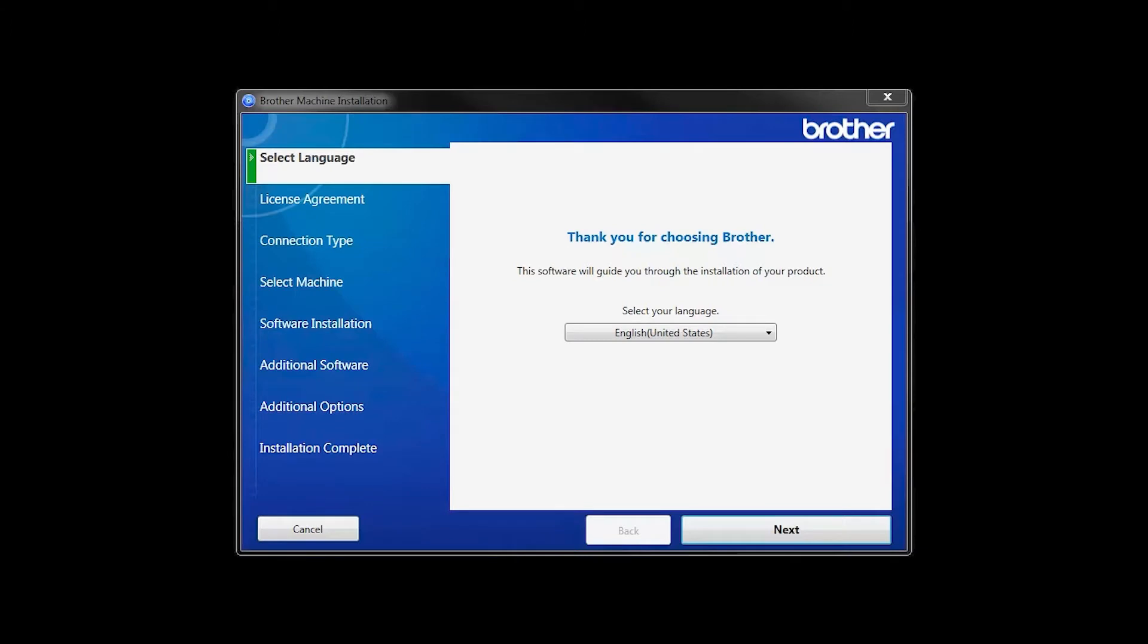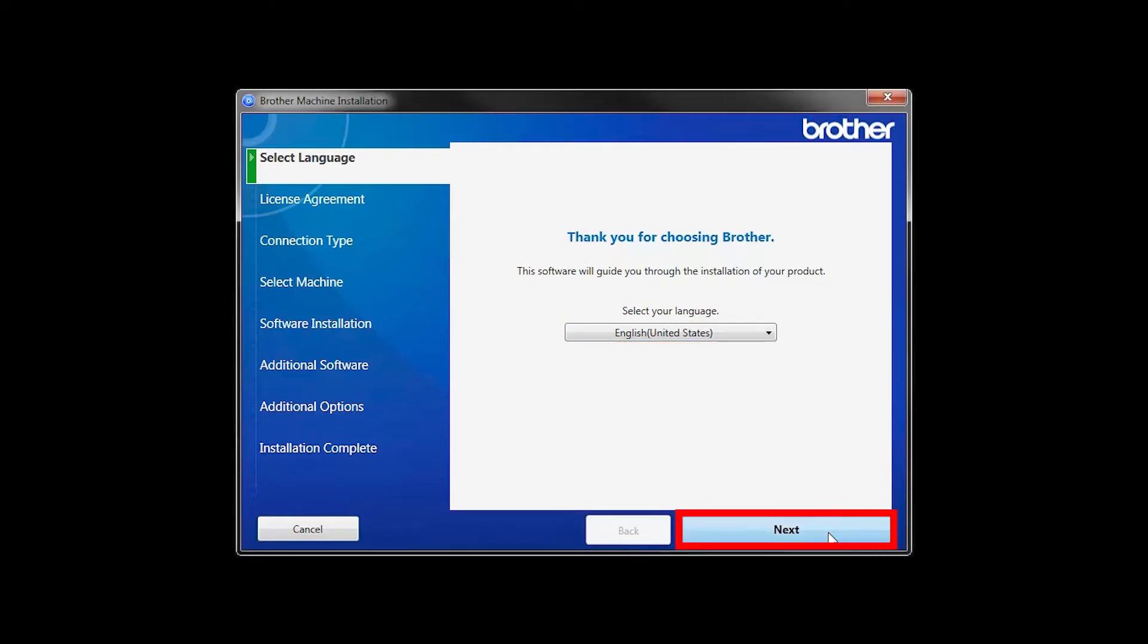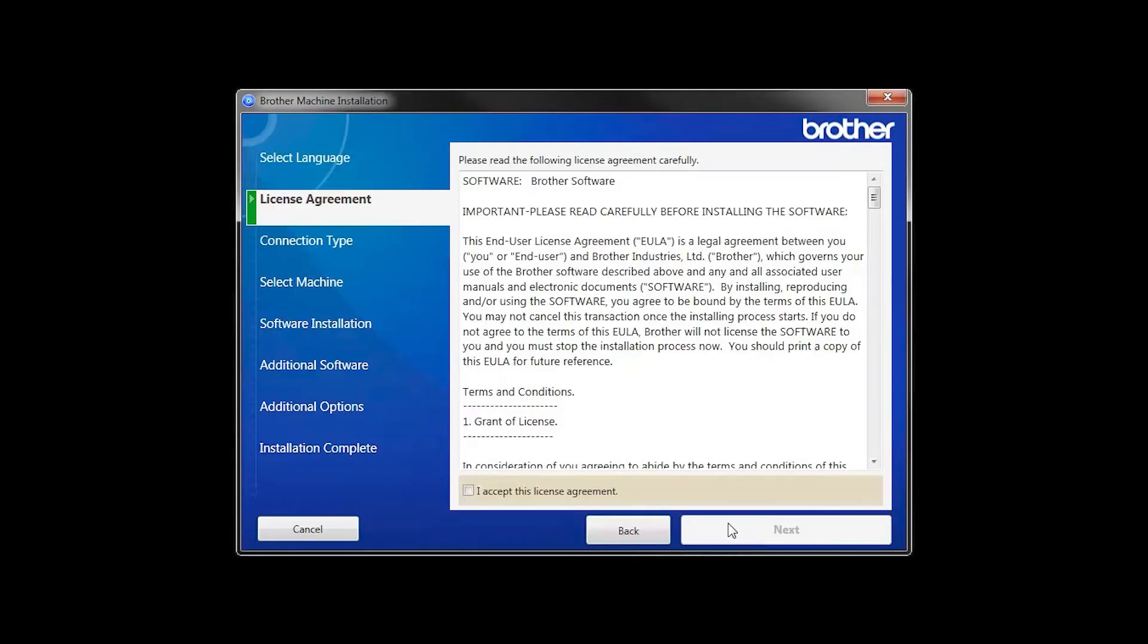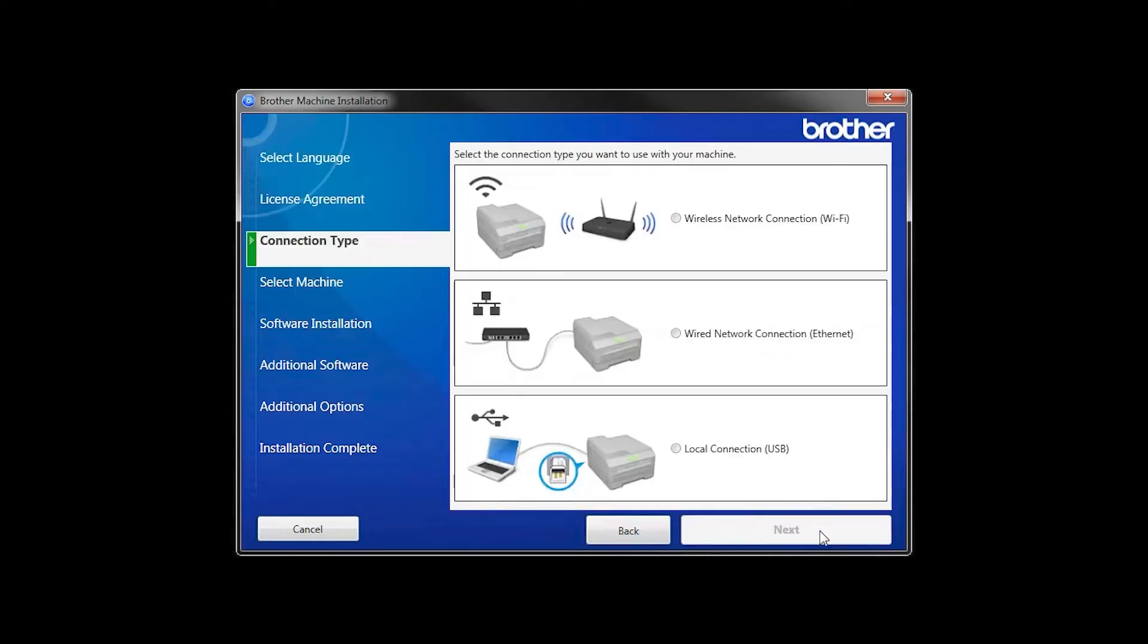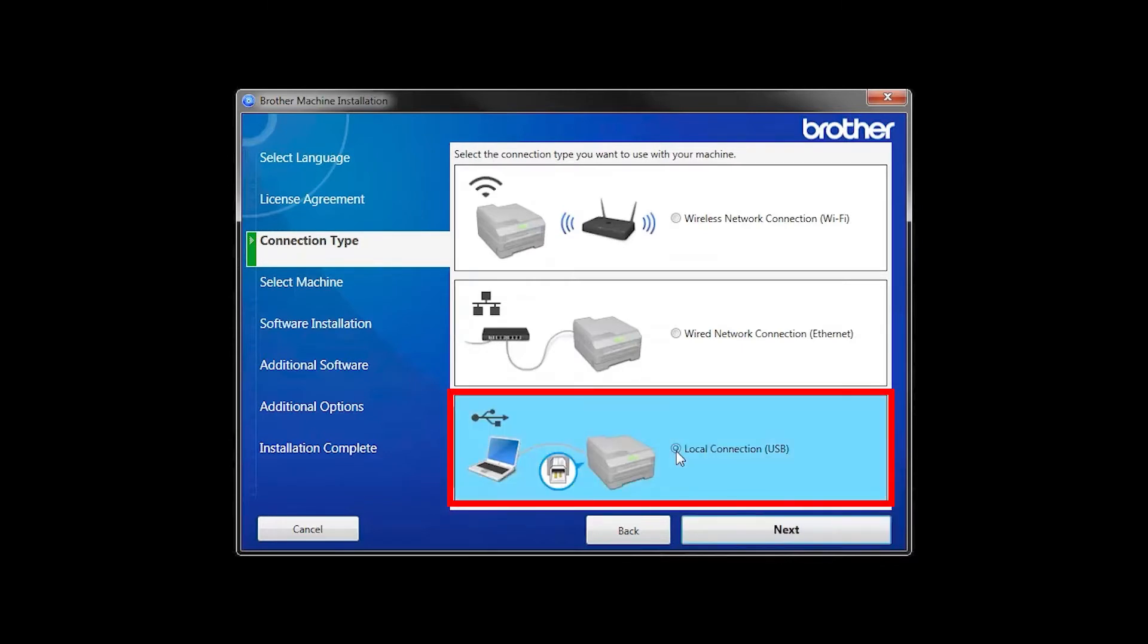When the device installation window opens, choose your language and click Next. Accept the license agreement and then click Next. Select Local Connection and then click Next.